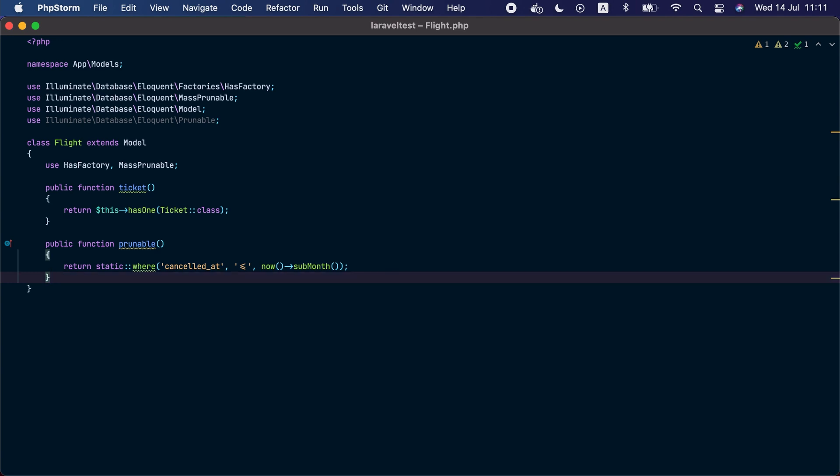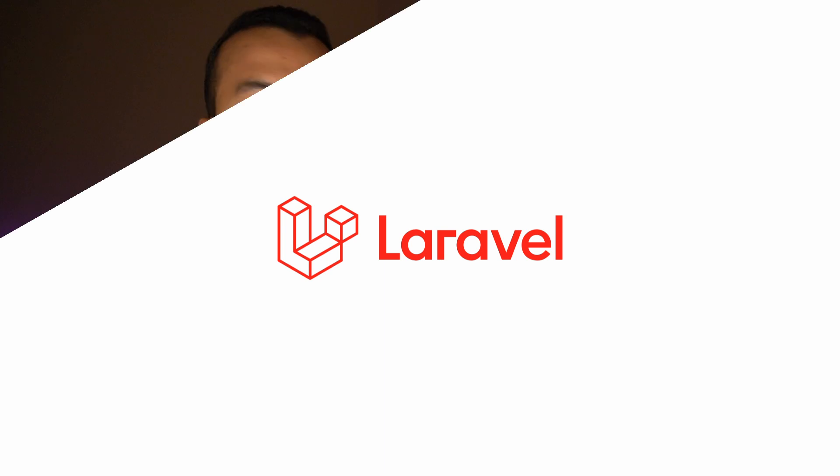When using mass prunable instead of prunable, the models will get deleted using mass deletion queries which is much faster and more performant than deleting each model one by one. Our last feature for today deals with a longtime pain point that has been bothering Laravel developers for years.